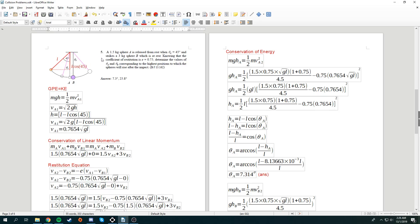A 1.5 kg sphere A is released from rest when theta A is 45 degrees, as shown in this diagram, and strikes a 3 kg sphere B, which is at rest. Knowing that the coefficient of restitution is e equals 0.75, determine the values of theta A and theta B corresponding to the highest position to which the spheres would rise after impact.